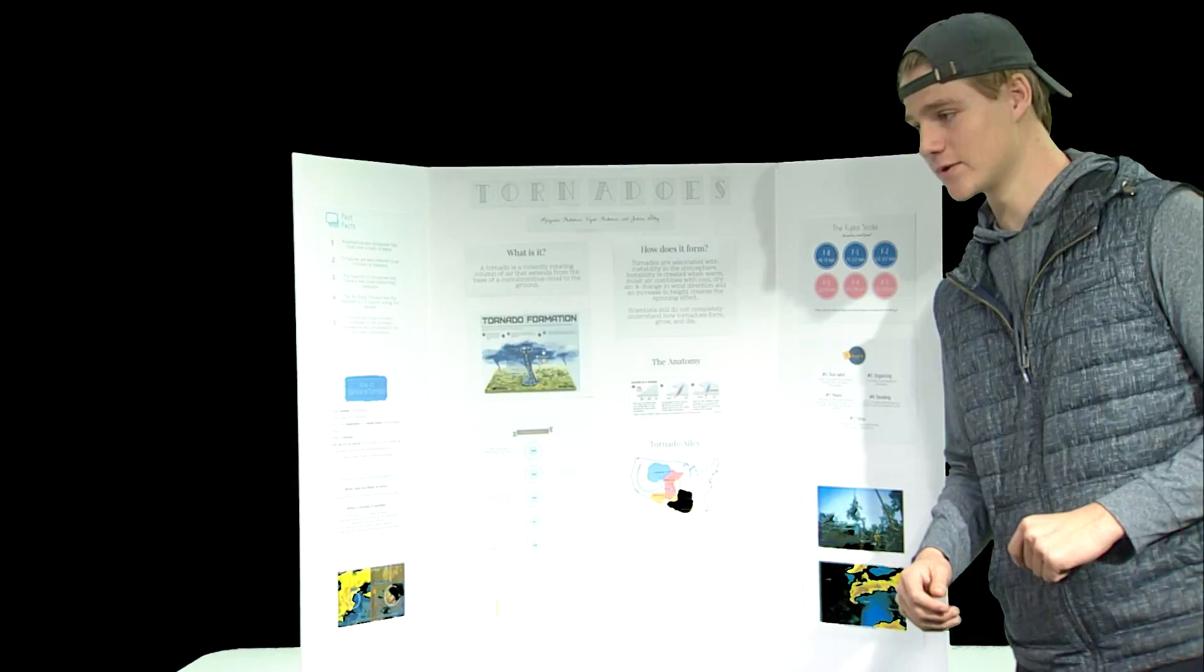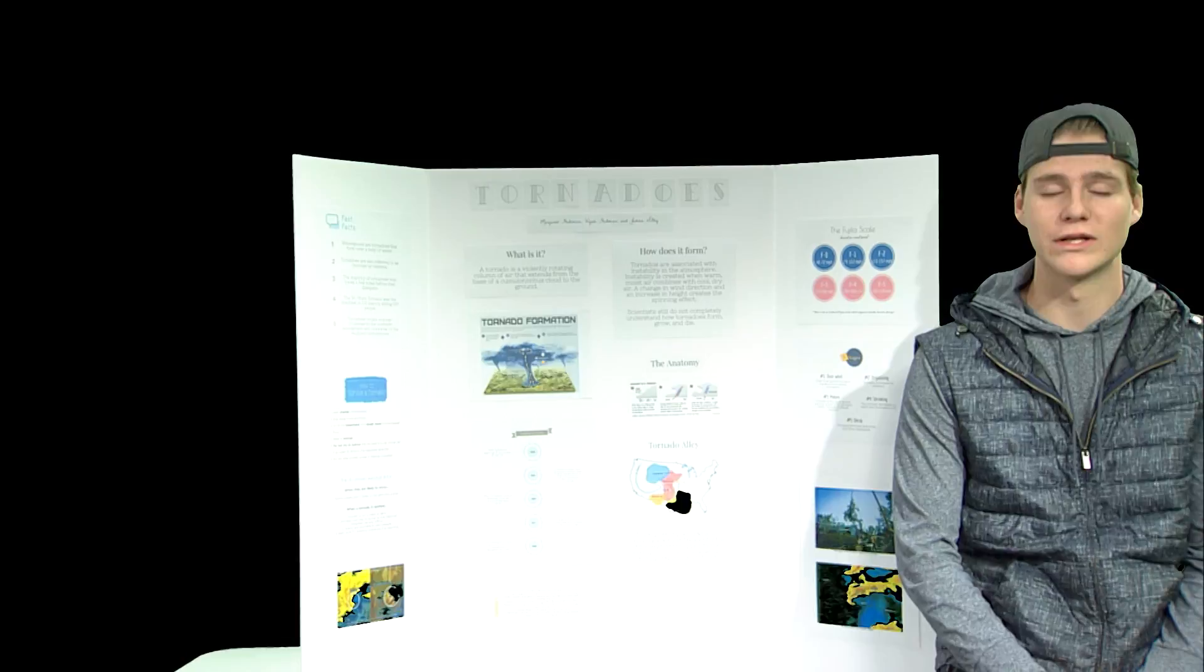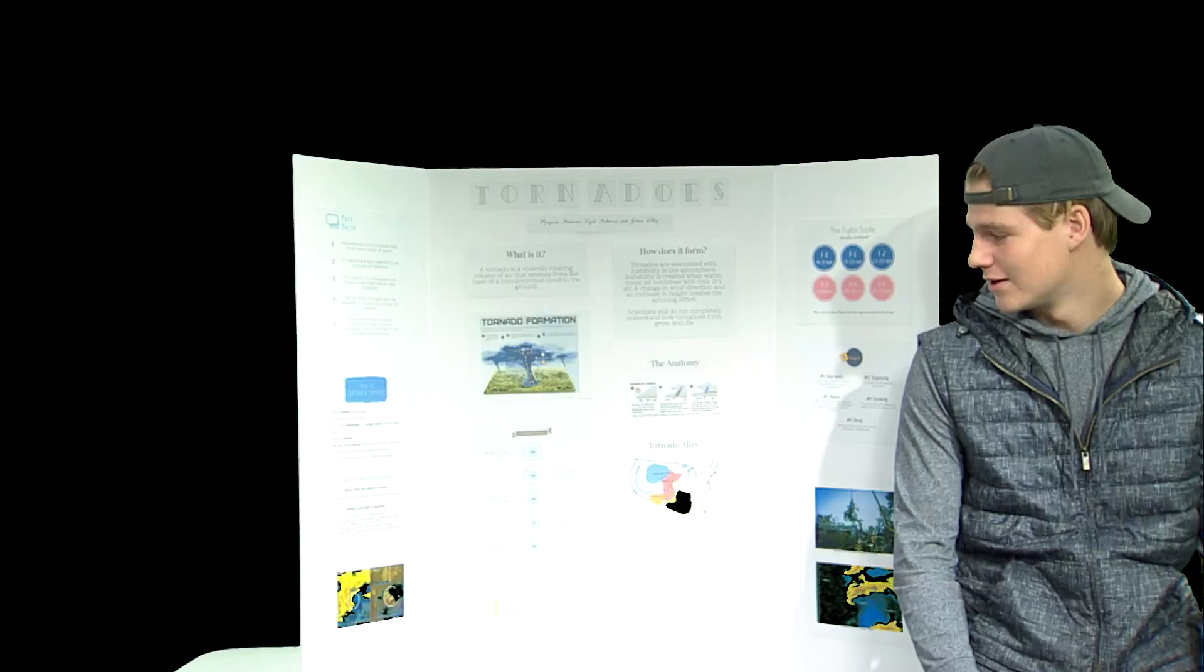And I'm going to tell you how to survive a tornado. First thing you've got to do is seek shelter immediately. Next, stay away from windows. If you get too much broken glass near you, it can cause severe injury. Next, you can wear a helmet, go to the basement, and most importantly, do not try to outrun the tornado. Tornadoes are really fast. They will get you. I guarantee that.